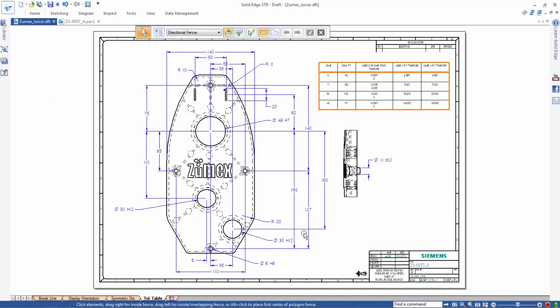As always, Solid Edge ST9 upholds its industry-leading position in the design documentation world. Solid Edge. Expand your horizons.